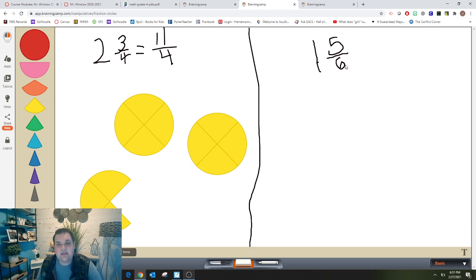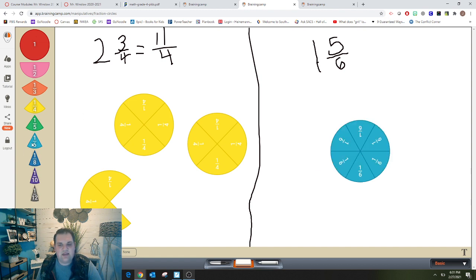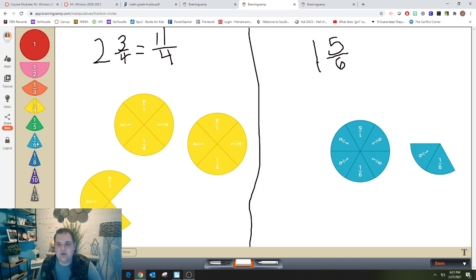I know there are six pieces in one whole, so I'm going to get out six pieces: one, two, three, four, five, six. There's one whole, but now I need five extra pieces for five-sixths: one, two, three, four, five. Now I have one and five-sixths represented.